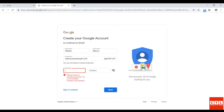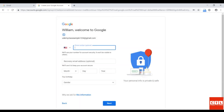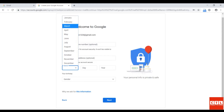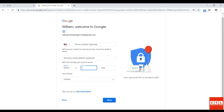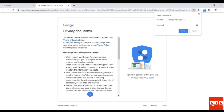Make sure when you're creating a password to have a very unique password with numbers, capital letters, and symbols. Enter your date of birth. I'll be making up a date of birth because this is just an example and I won't be using this account for real. Agree to the privacy terms.